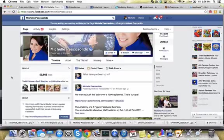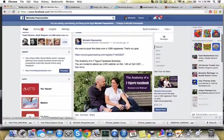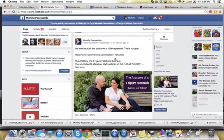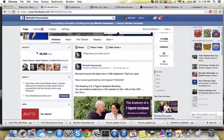So what better way to create an ad? For example, we have a webinar coming up where we're doing the anatomy of a seven-figure Facebook business and we want people to register for this webinar. So we created an ad. What better audience to target than people who already know us? So we're targeting our fans.